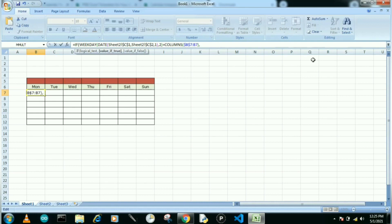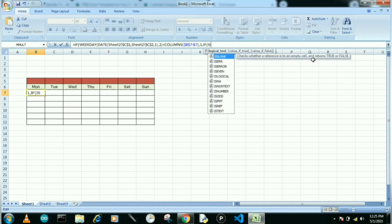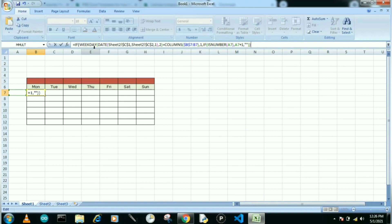Then write comma and 1 for the exact value, then another comma. Use another IF function with bracket open, then ISNUMBER. Select the number from A7, close bracket, comma, then A7 plus 1 — which means it will select the next value. Then comma and inverted commas for blank if there's no value, then close both brackets. The whole formula is now complete. Press Enter.